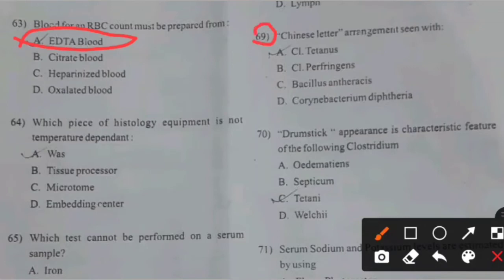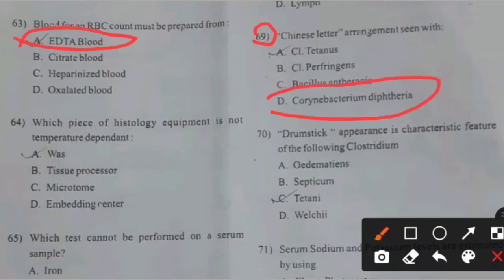Chinese letter arrangement seen with — right answer D: Corynebacterium diphtheriae.